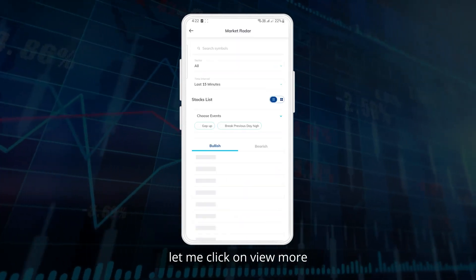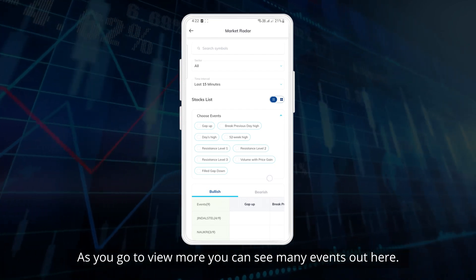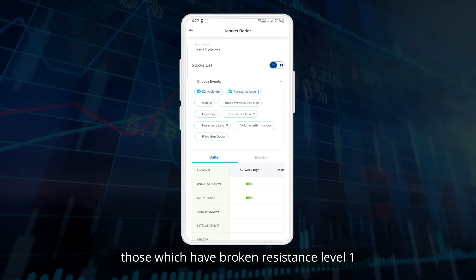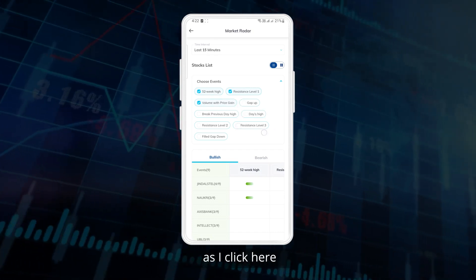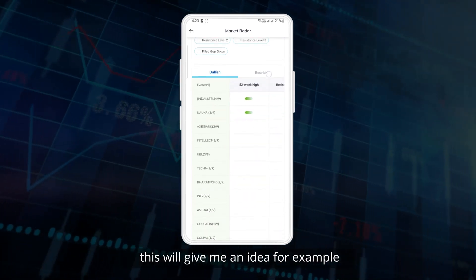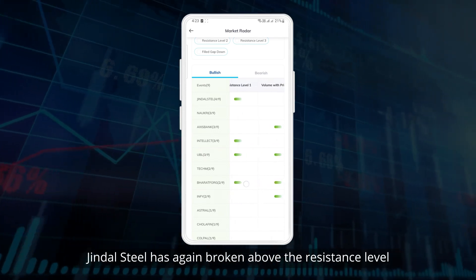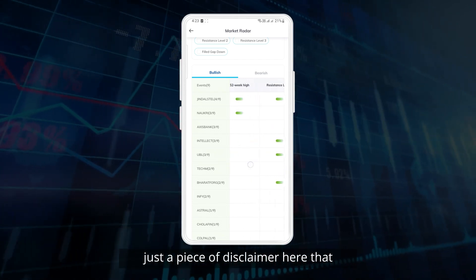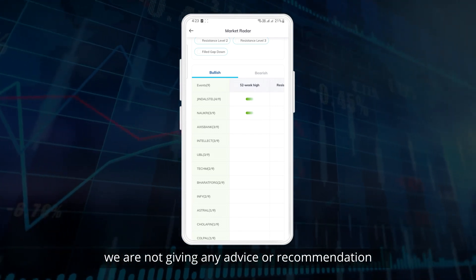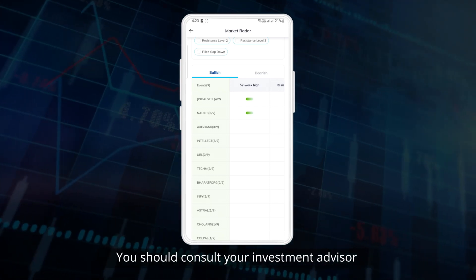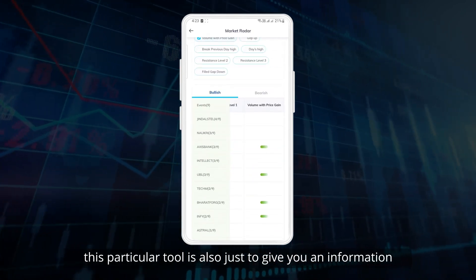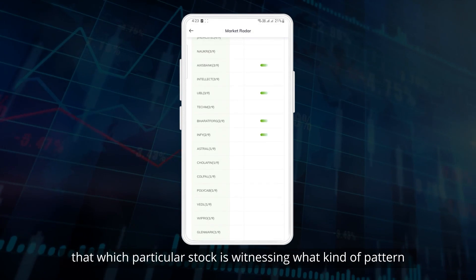Let me click on 'view more' — as you go to view more you can see many events. For example, if I want to see stocks which are at 52-week high, have broken resistance level 1, and show volume with price gain, I click here and see stocks which match those parameters. For example, Jindal Steel is at a 52-week high and has again broken above the resistance level. Just a disclaimer: this video is only for educational purposes and we are not giving any advice or recommendation to go out and trade in the markets. You should consult your investment advisor before taking trading decisions. This tool is to give you information about which stock is witnessing what kind of pattern.